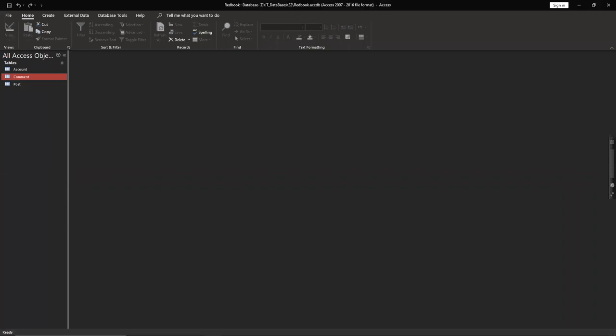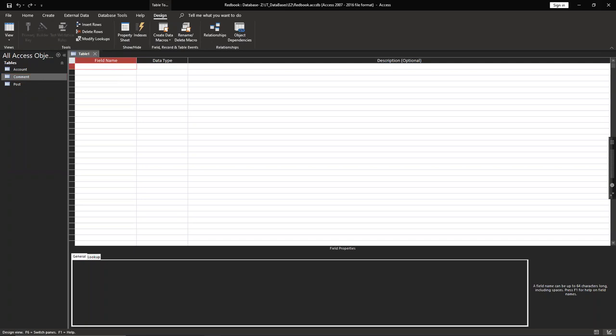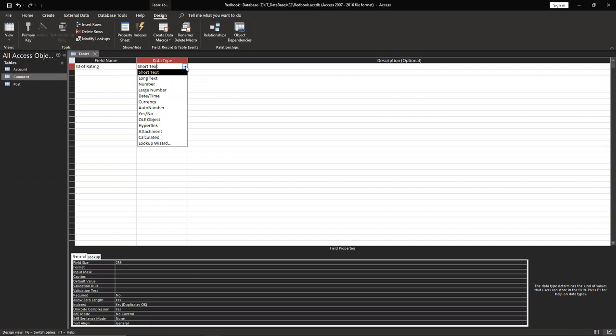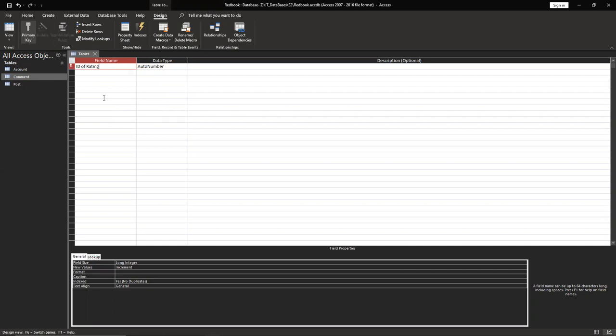We have to create a table. Create table design, design view of rating ID, auto number. You have to set up like this. One is a primary key, so you have to use the right button and click primary key. You will be able to see here like a key, so it's showing up that it's primary key.